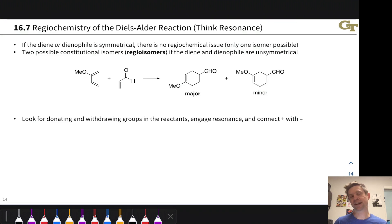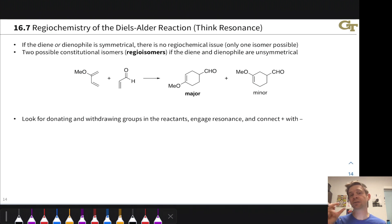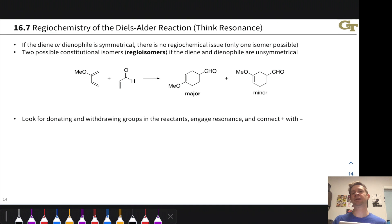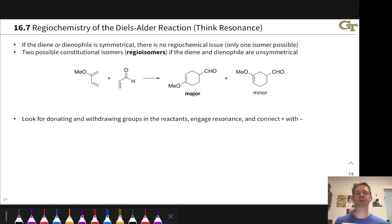In addition to the stereoselectivity issues already discussed, the Diels-Alder reaction has a site selectivity or constitutional issue associated with what's called its regiochemistry. We're going to learn how to predict the regiochemical outcome of a Diels-Alder reaction in this video. The good news is the regiochemistry of the Diels-Alder reaction is eminently predictable by applying resonance. Let's talk about this regioselectivity issue.